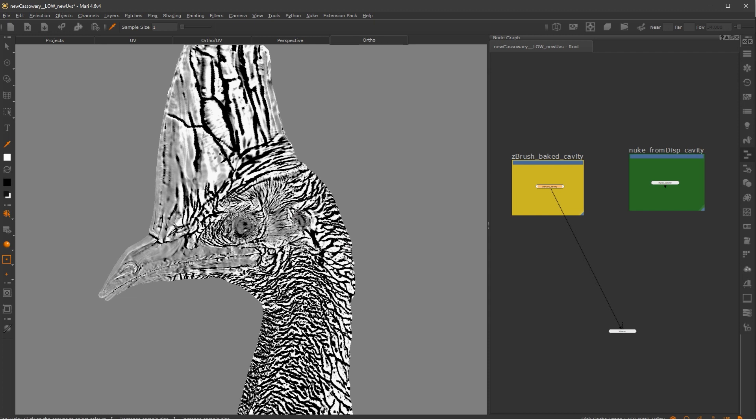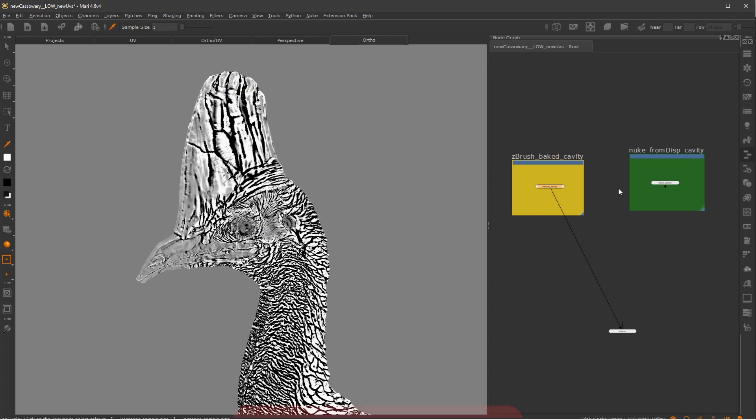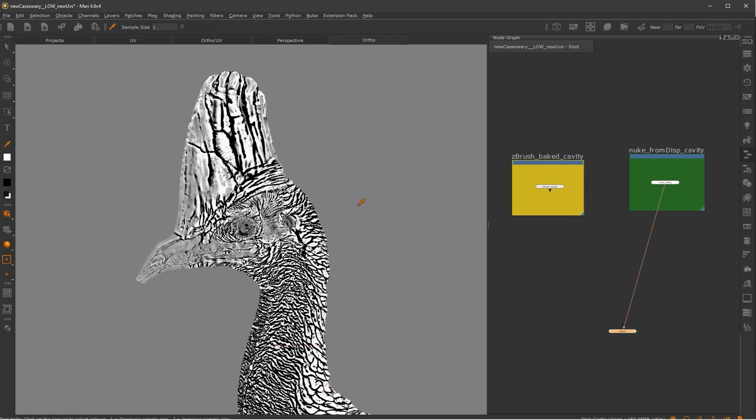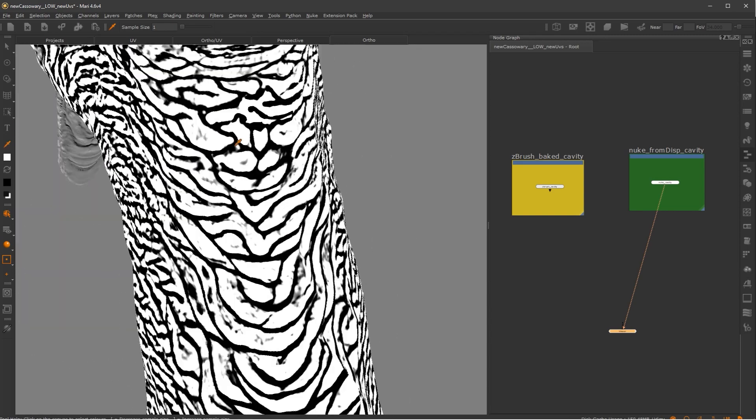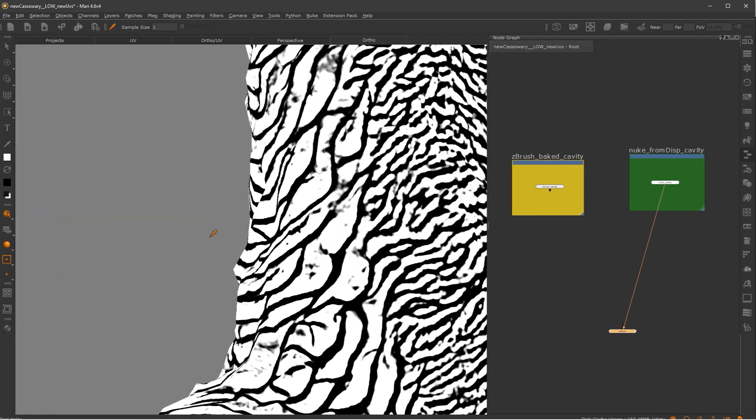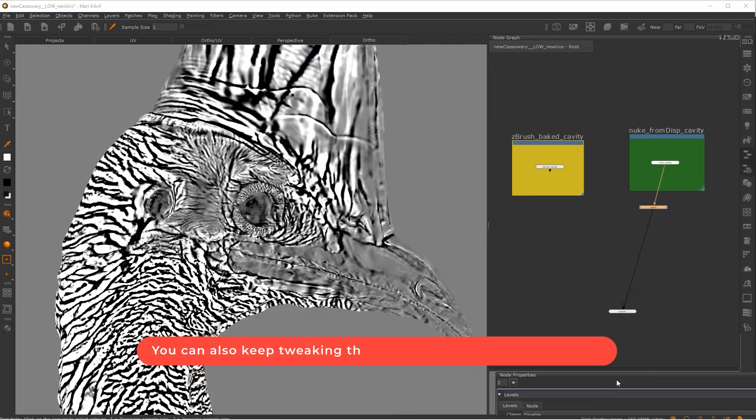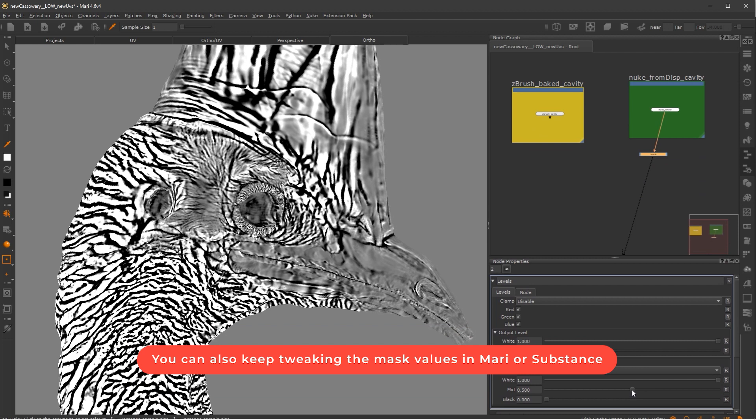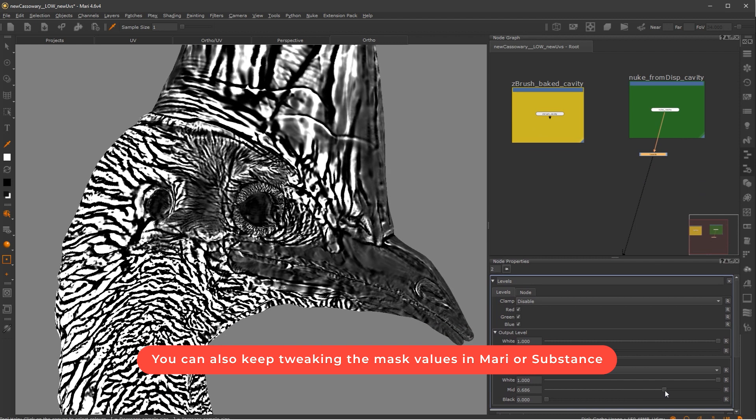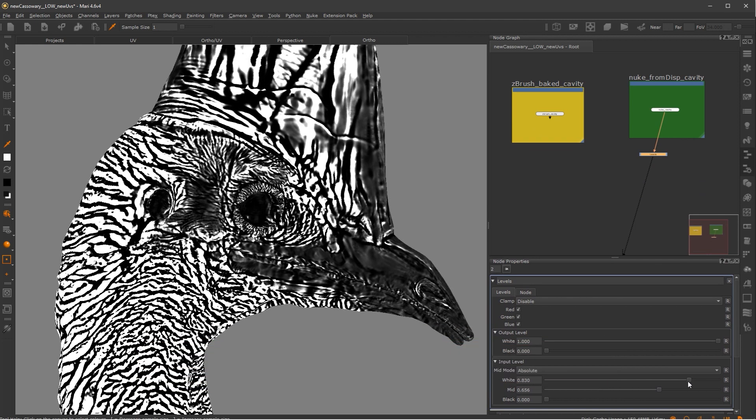But if we look at the ZBrush version, you can see that there's way more resolution. And again, I didn't even put a lot of effort in this map. I just used the grade node. But imagine if you use erode or if you use a blur node, you can get more complex results if you like.